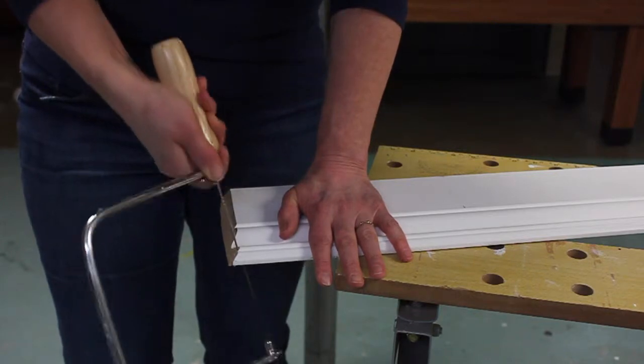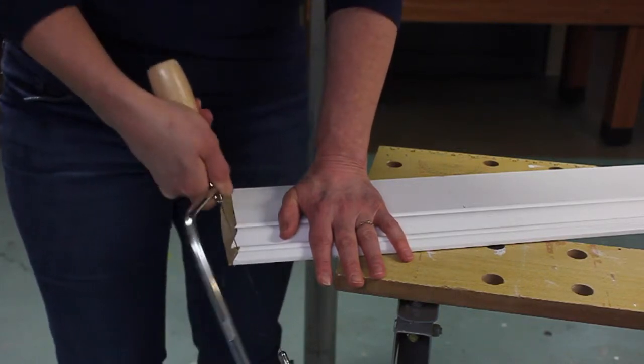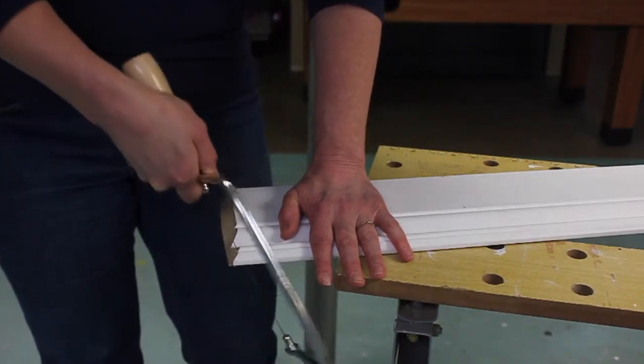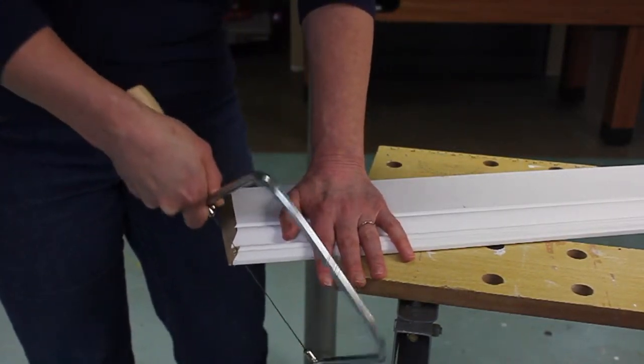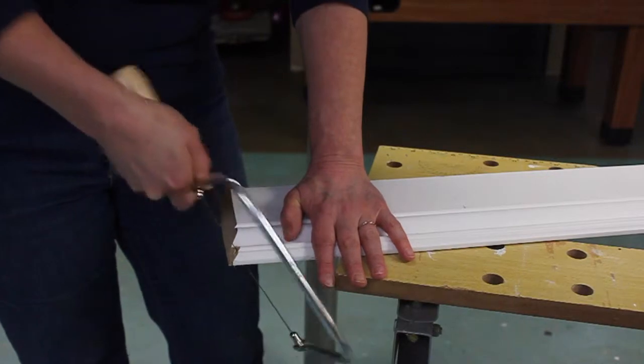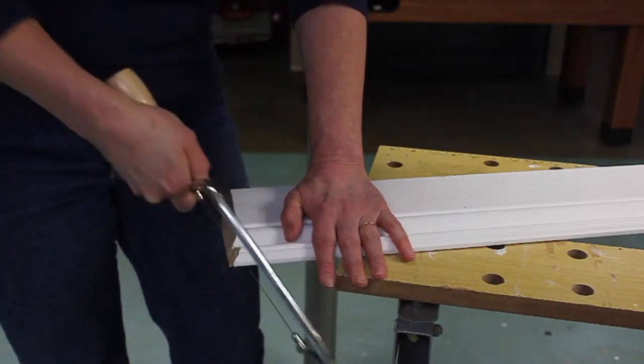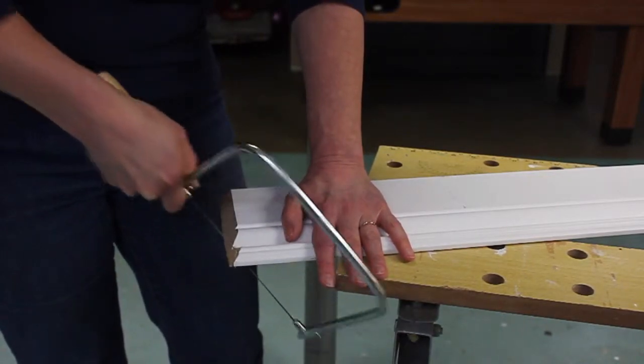Get as close to that line as possible without damaging the face of the molding.